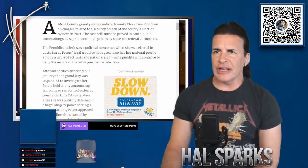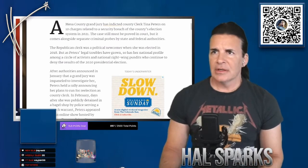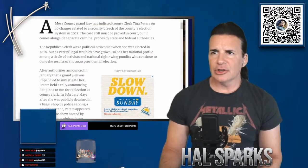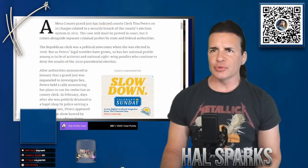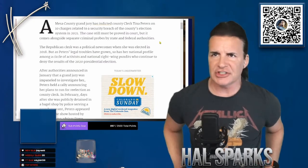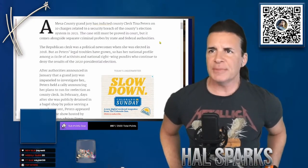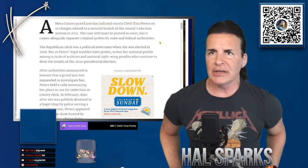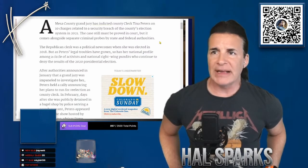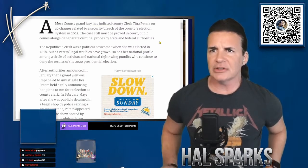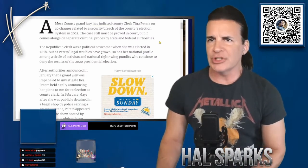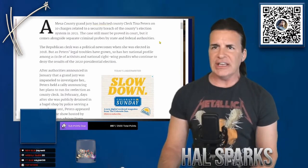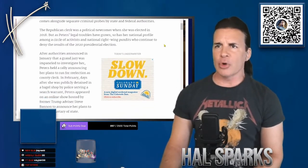A Mesa County grand jury has indicted county clerk Tina Peters on 10 charges related to a security breach of the county's election system in 2021. The case still must be proven in court, but comes alongside separate criminal probes by state and federal authority. The Republican clerk was a political newcomer when she was elected in 2018.